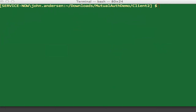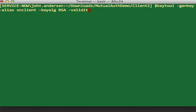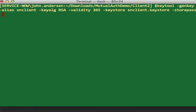To generate a self-signed certificate for testing, I'll use the Java keytool command line utility. I'll run: keytool -genkey, with an alias of snclient, the RSA key algorithm, valid for 365 days, a keystore file named snclient.keystore, a keystore password of abcd1234, and a key password for the private key also of abcd1234.